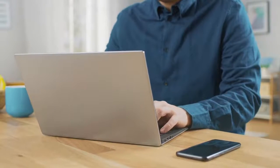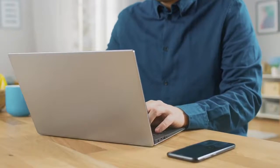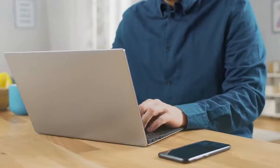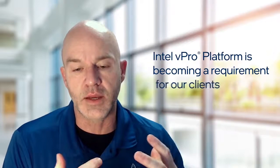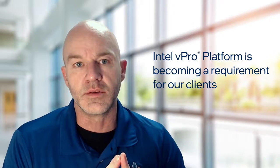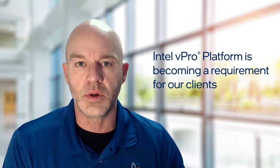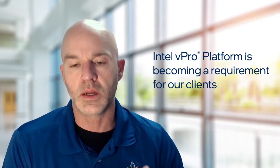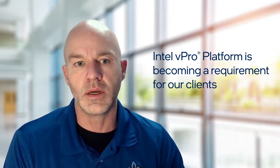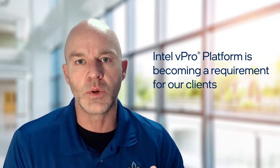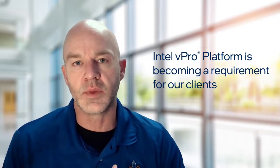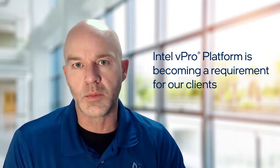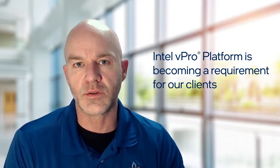Based on the benefits of the Intel vPro platform, we now standardize this platform for our clients. Moving forward, it's now becoming a requirement for us to service them.